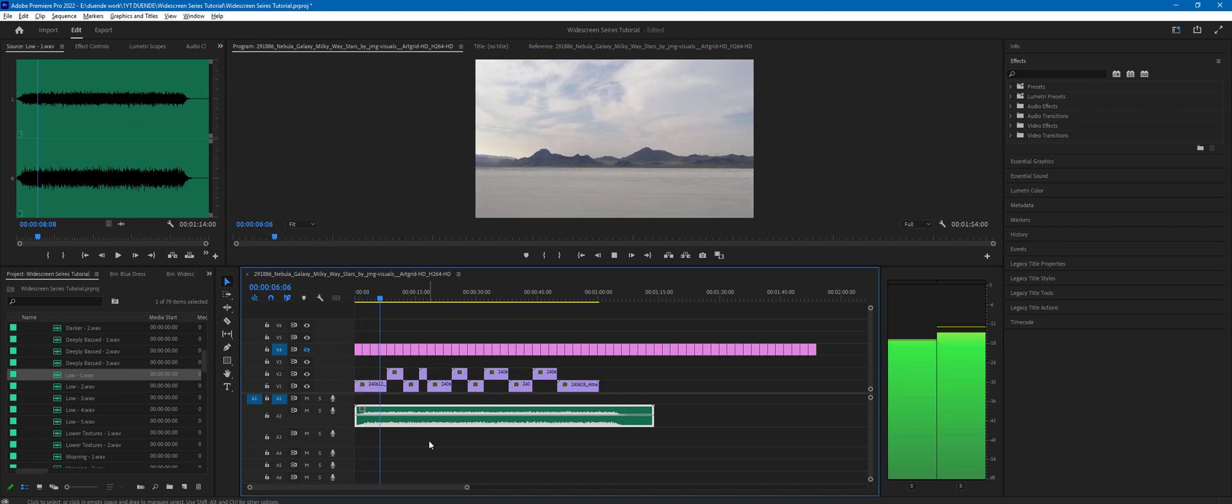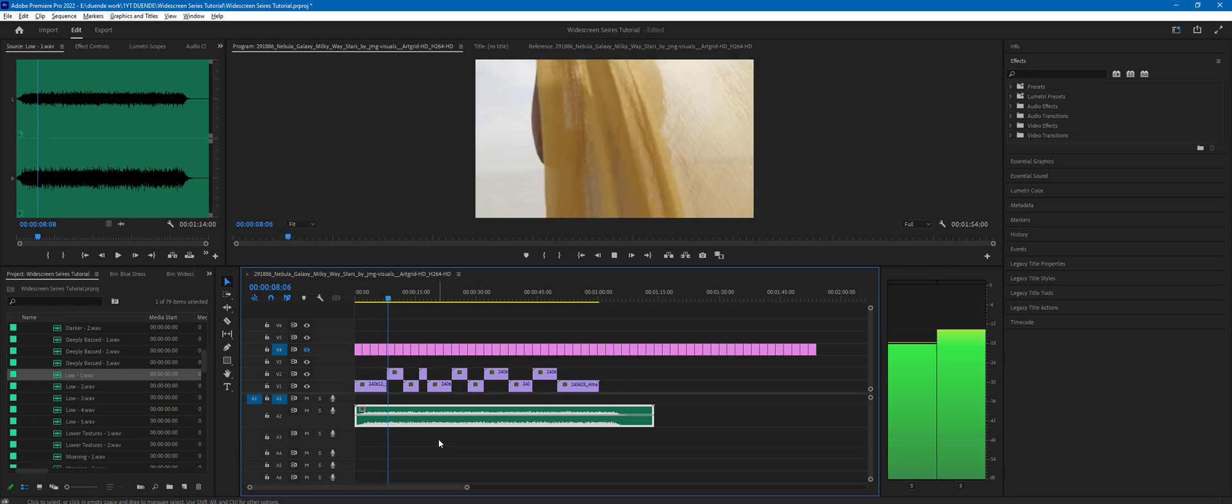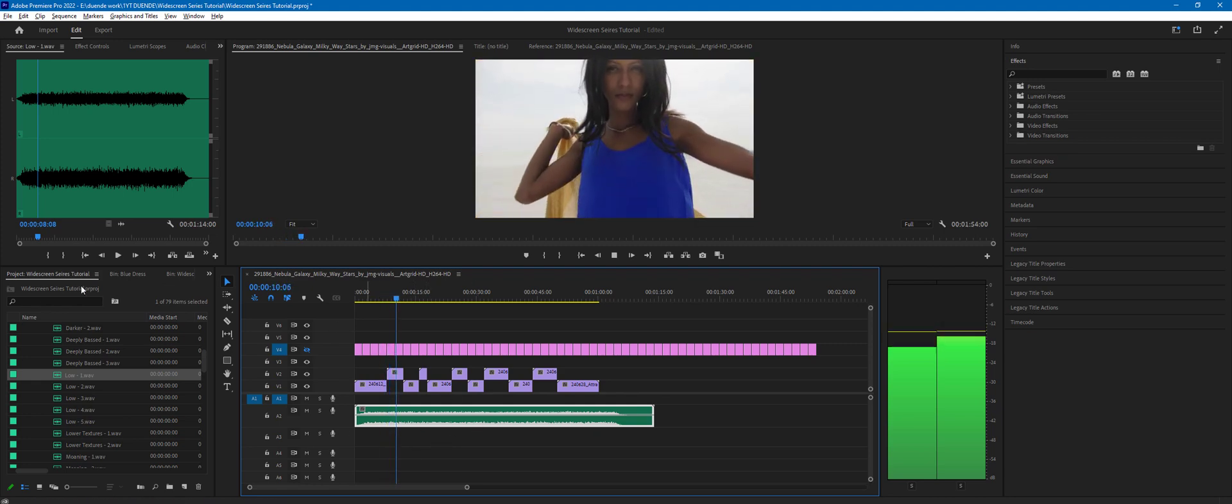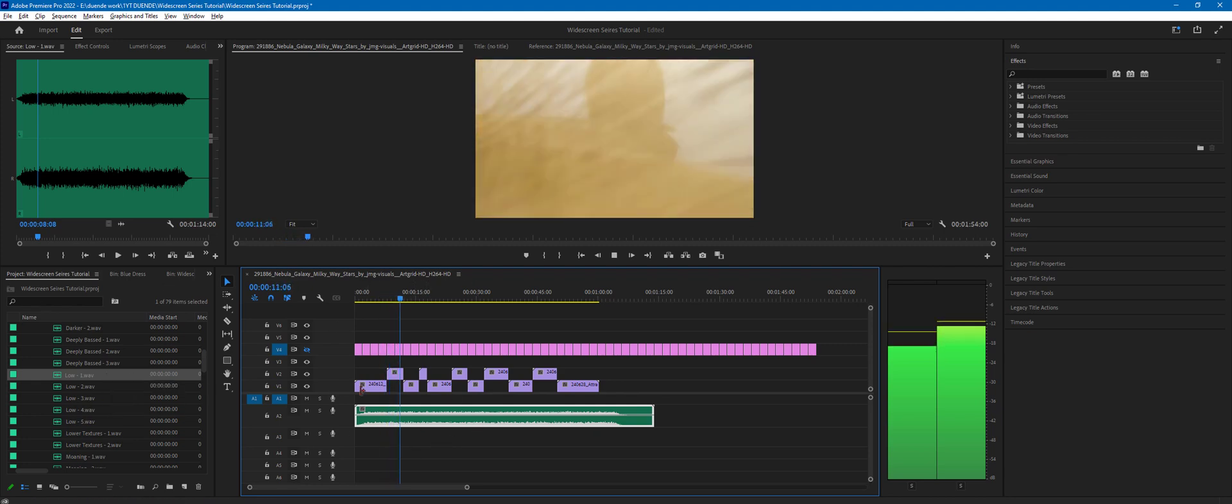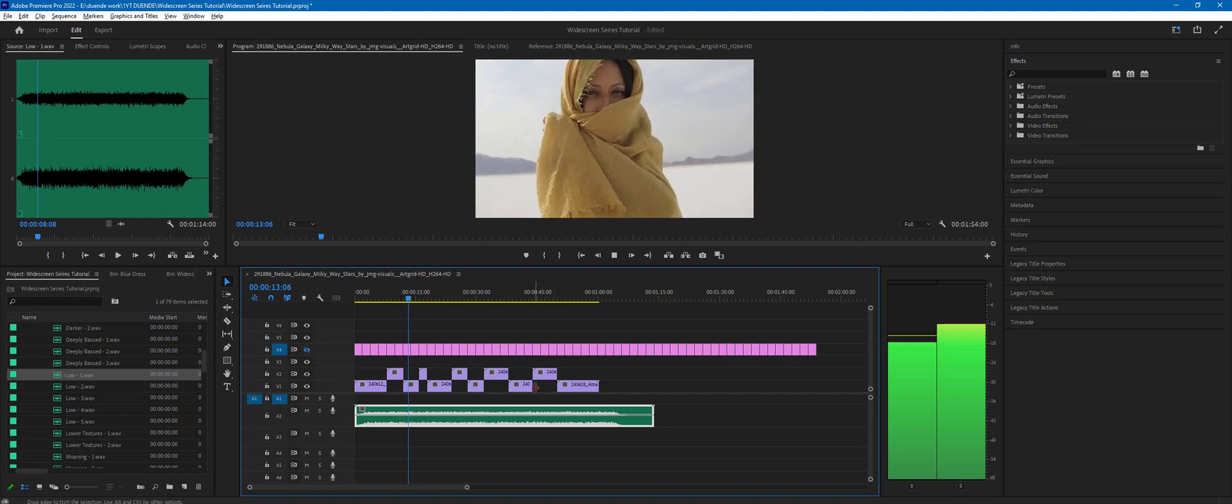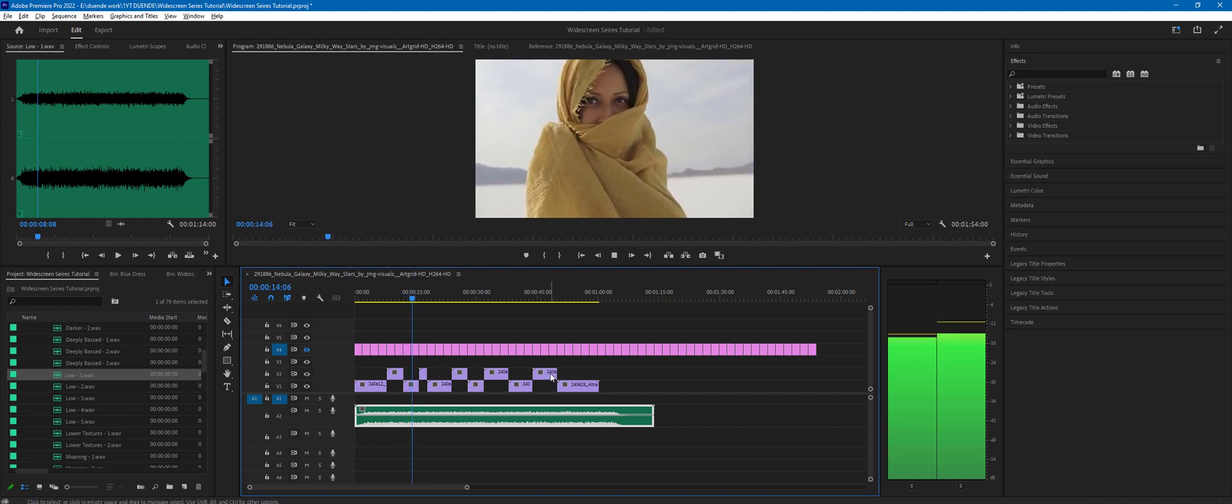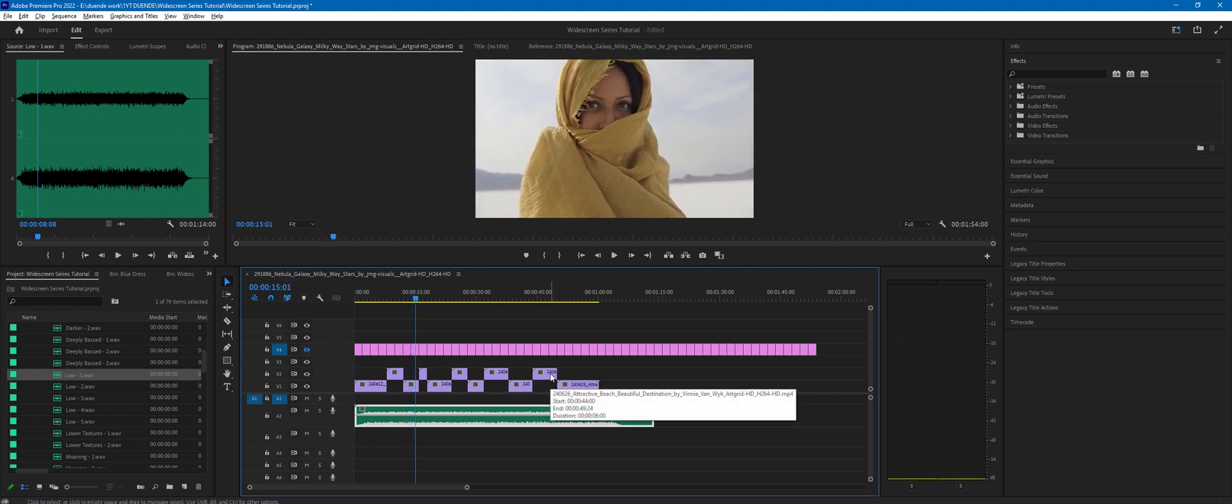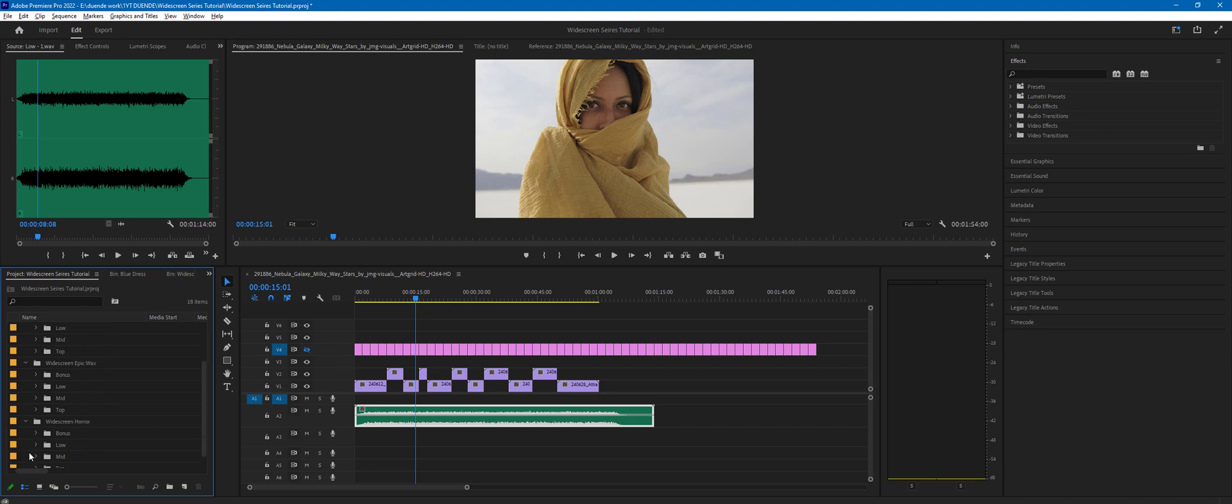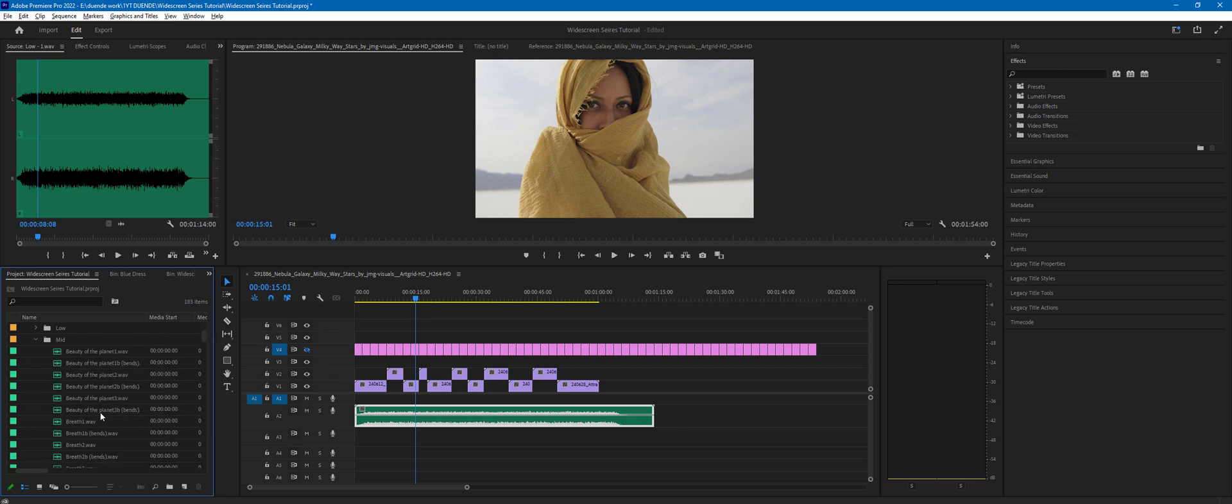If we hit play, we have set up the mood instantly. And as I've mentioned, any of those files would work beautifully in your film just on their own. But let's carry on. Let's move on and layer it with one of those sound files coming from the mid folder. And again, it could be a mid folder from the widescreen cinematic or epic or the horror packs. So let's source one from the mid folder of the widescreen epic.